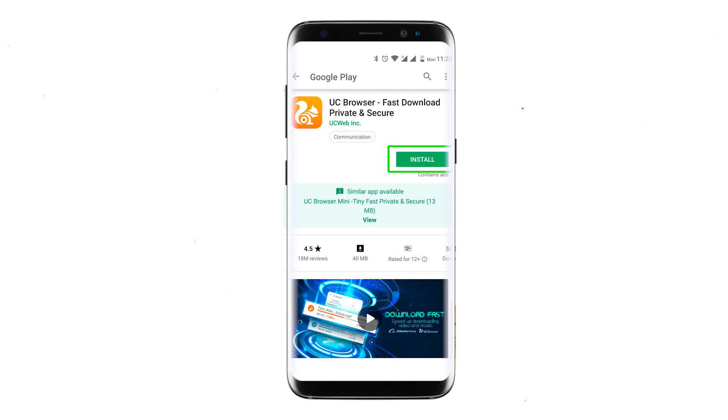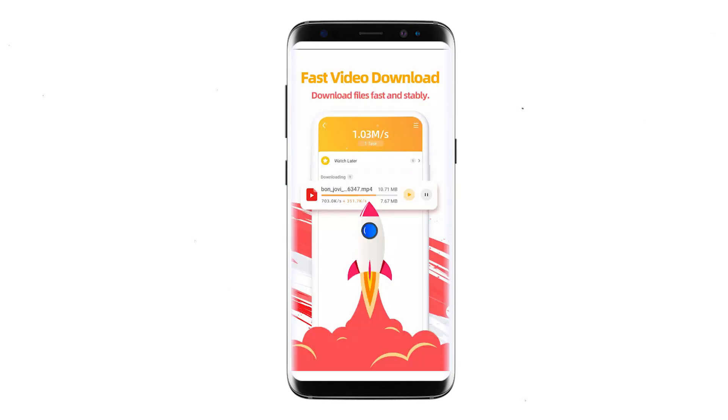Hi there, and welcome to the ProxySale channel. My name is Andrew. In today's video I'll demonstrate how to set up a proxy on the UC Browser app for both iOS and Android smartphones.